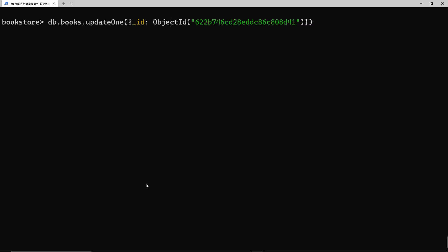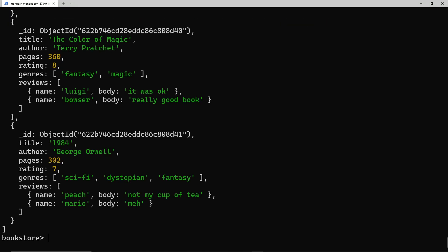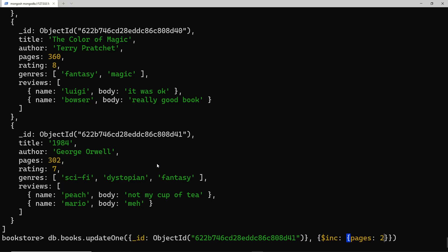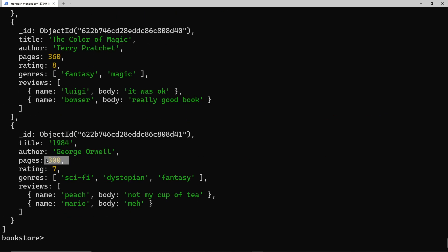The first argument specifies the document by its object ID. For the second argument, instead of $set we use $inc, because we're just incrementing a field. We say $inc with an object specifying the pages field and a value of 2. Pressing enter, the modified count is 1, and finding all books we can see the pages are incremented by 2. To decrement, just use a negative number like -2, and the pages go back down to 300.